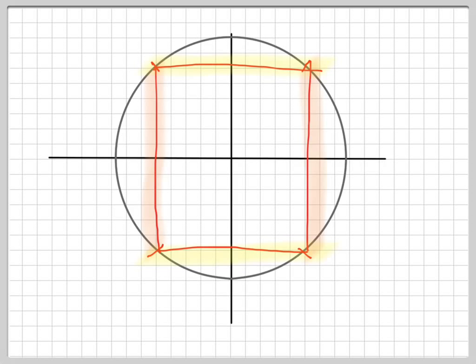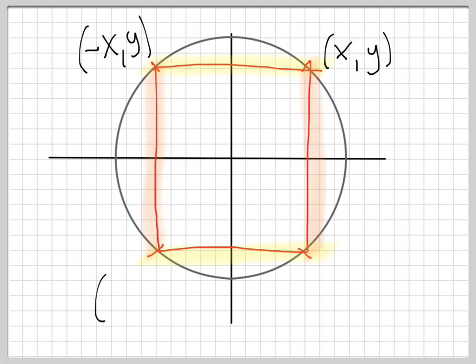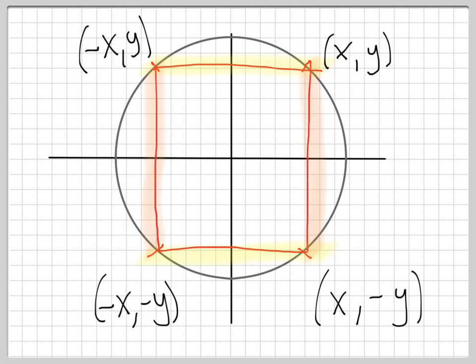When you were drawing this you should have labeled these points (x, y), (negative x, y), (negative x, negative y), and (x, negative y). These would have actual values for each of the angles you worked on, but the main point is that the two at the top have the same y value, the two at the bottom have the same y value, the ones at the top are the positive value and the ones at the bottom are the negative value, and the right and left have equal and opposite x values.